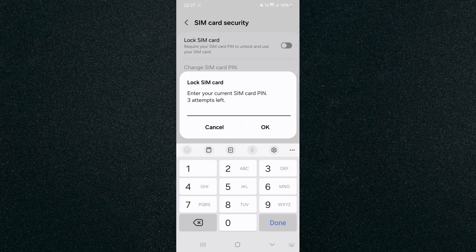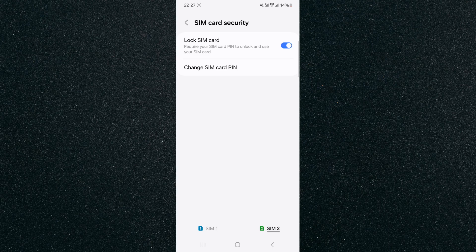In my case, I know what my PIN is, so I'm just going to enter it and then click OK. And as you can see, my SIM card has now been locked. And yeah, that's pretty much it. That's how to lock SIM card on Android.